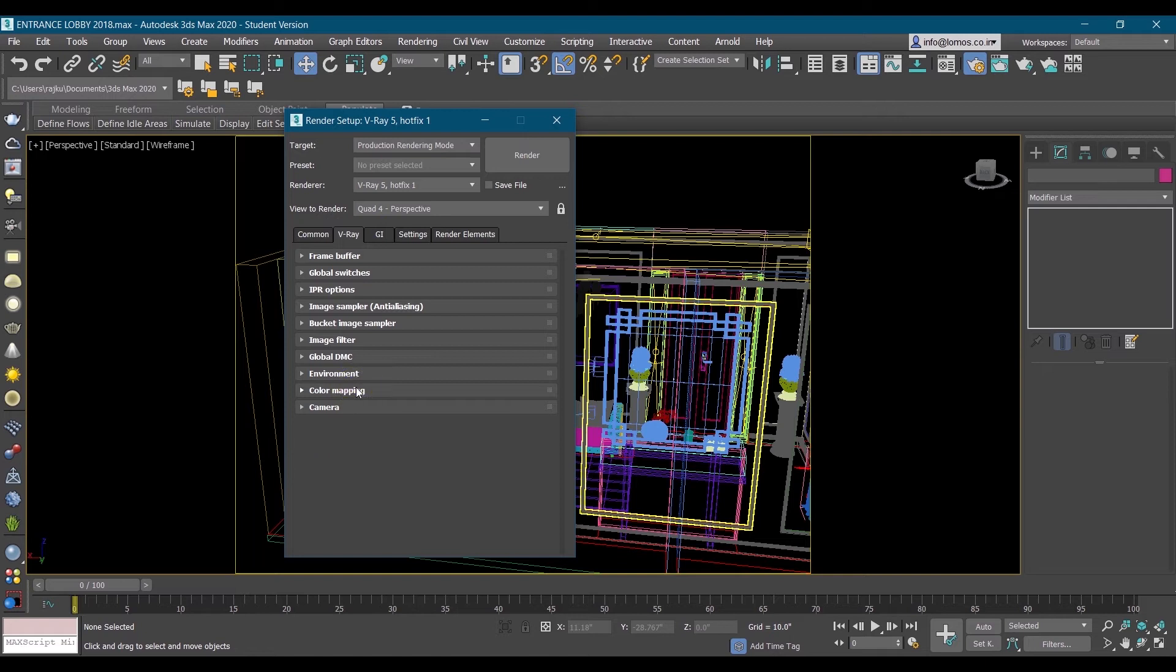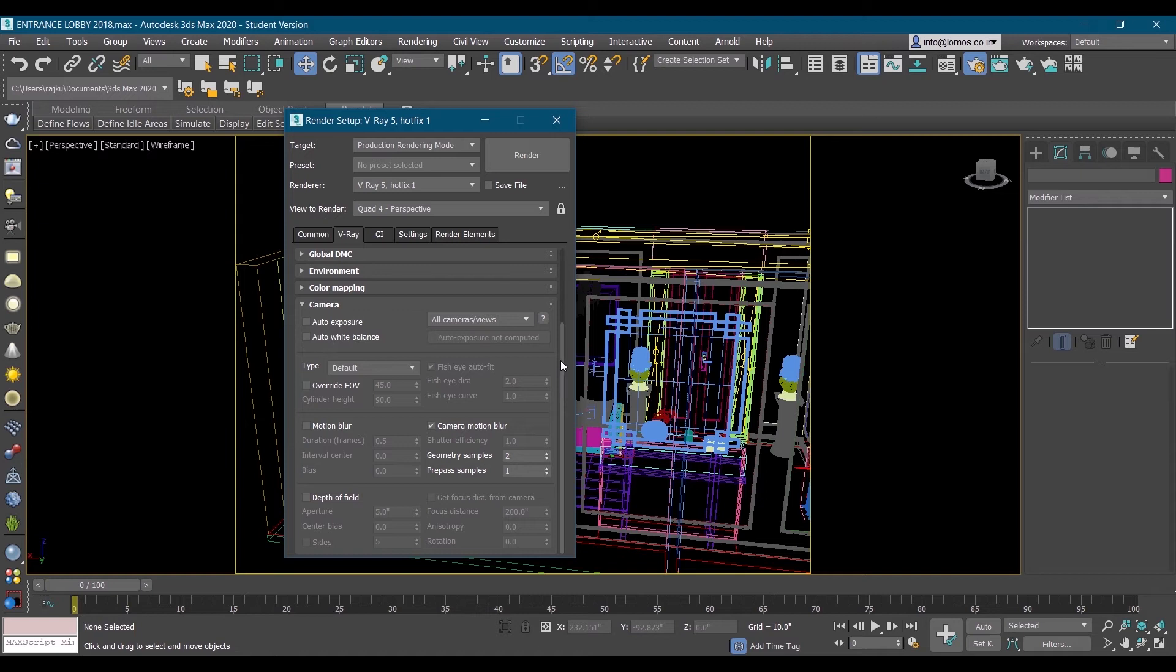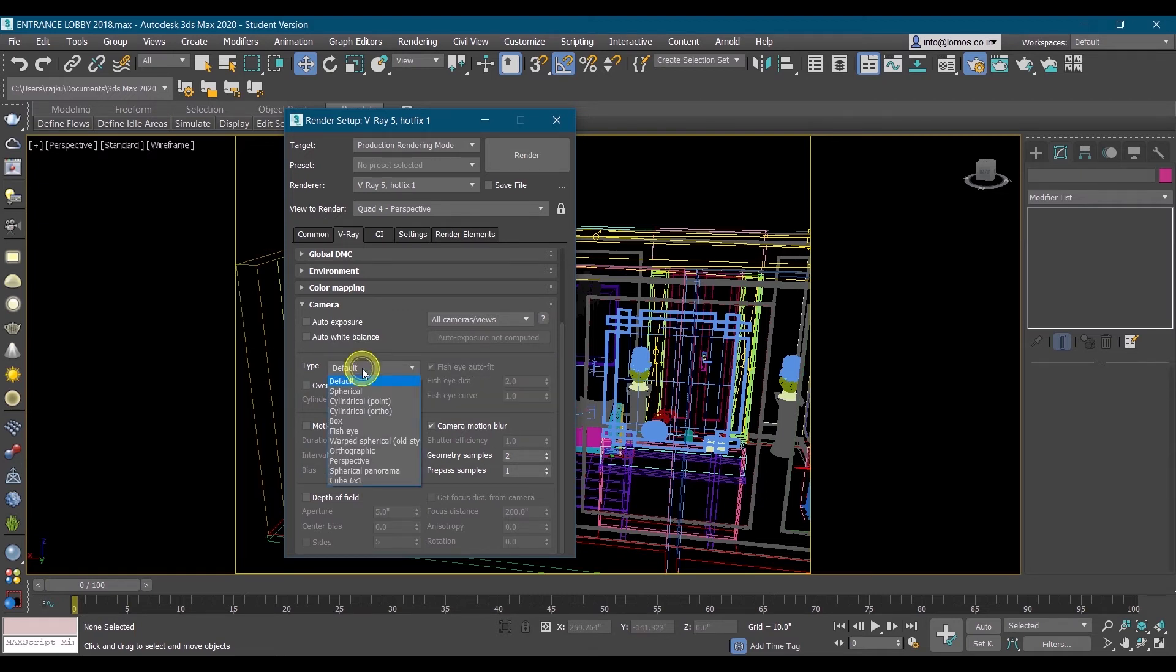Then comes VR 360 render settings. In camera slot, you see the type, so change the type to spherical panorama.